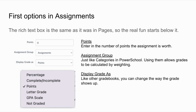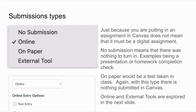Next you will see submission types, and this is where we really need to think about what we're doing. Just because you are putting an assignment into Canvas doesn't mean it has to be a digital assignment. If you choose no submission, it means there was nothing to turn in — that could be a presentation, a notebook check, or anything on paper like a test or quiz taken in class. Canvas is not looking for a submitted assignment; it knows the grade will be put in later after you get done grading the paper.